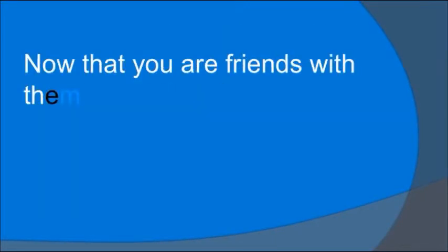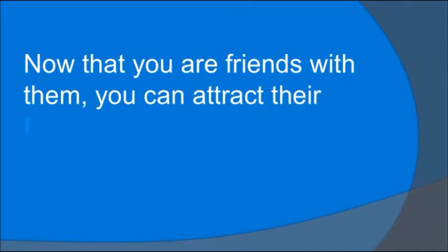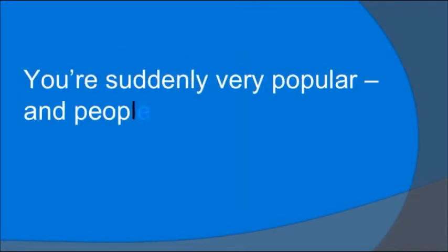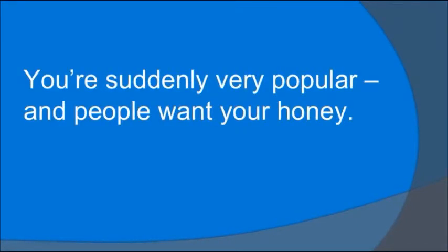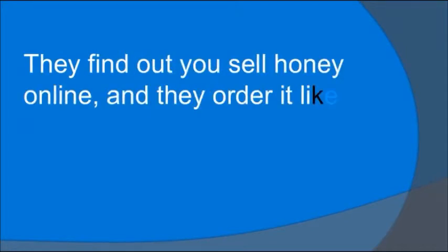Now that you're friends with them, you can attract their friends. You're suddenly very popular and people want your honey. They find out you sell honey online and they order it like crazy.